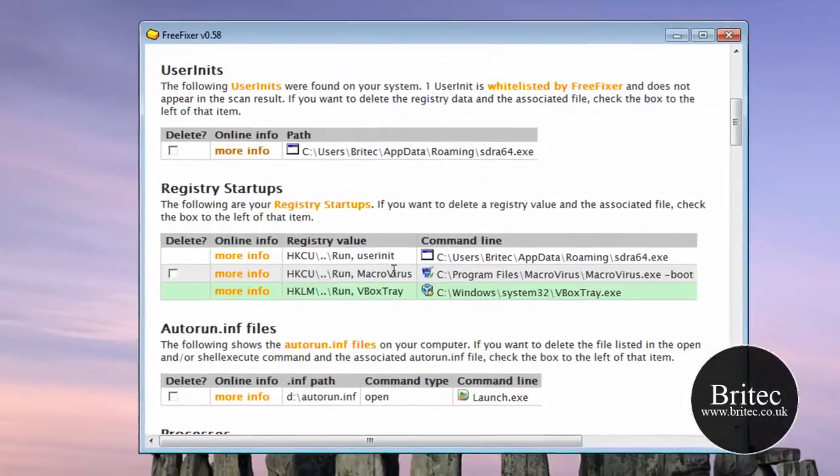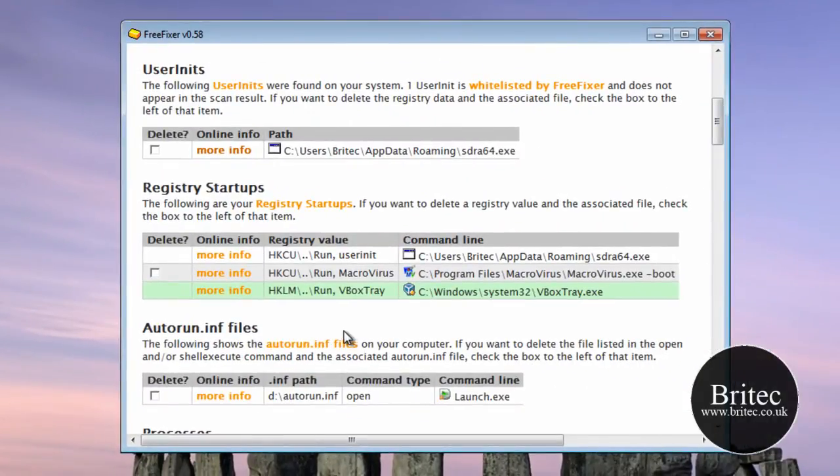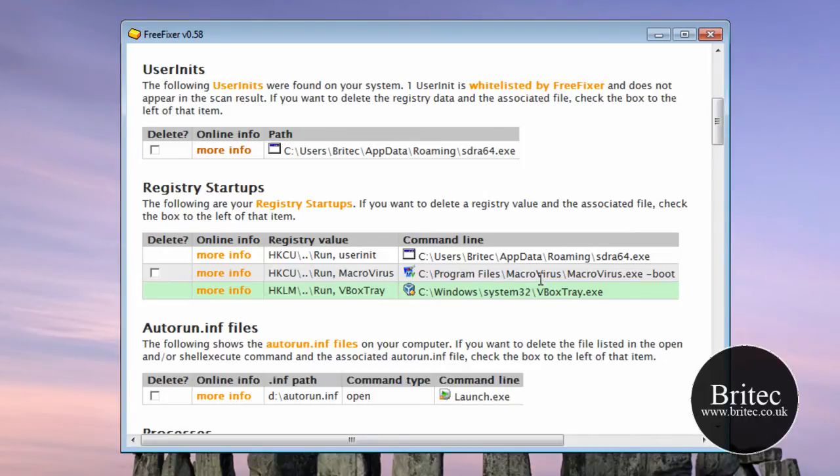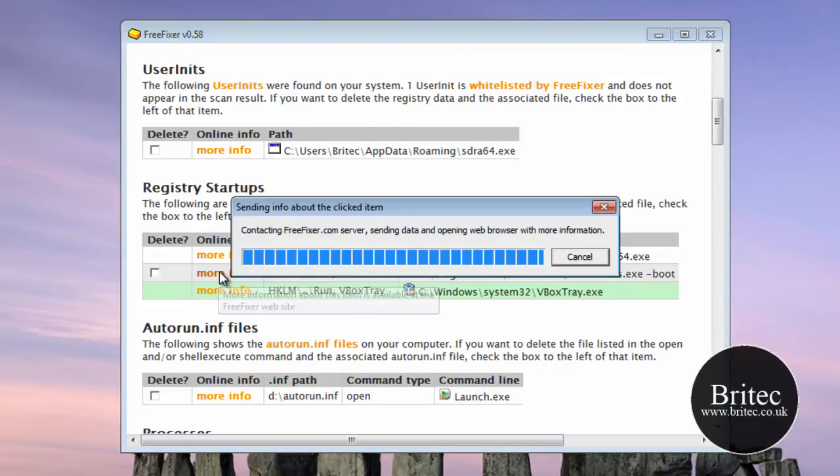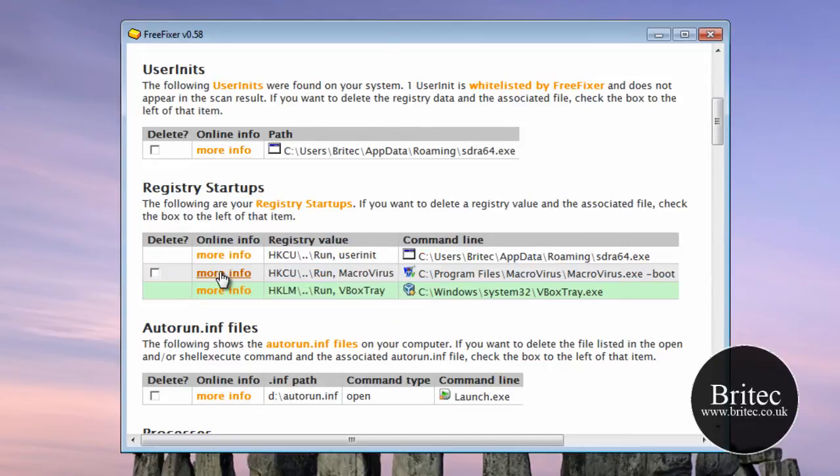So let's just shut that off. Now I know this one is a virus as you can see, so let's use it on this one just to see what it says.